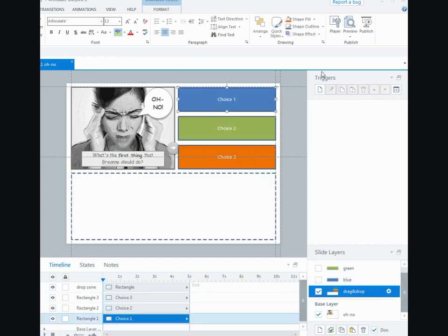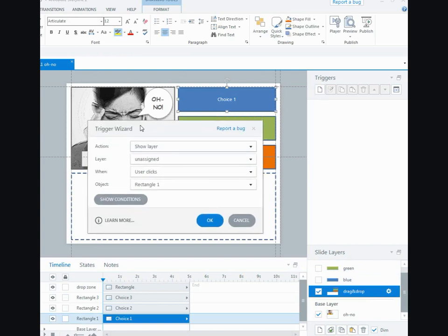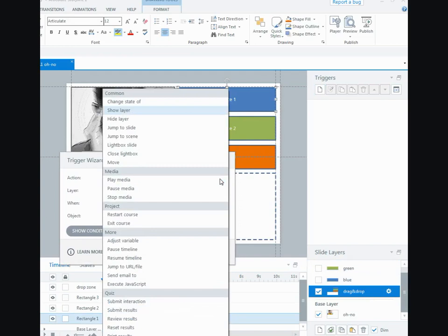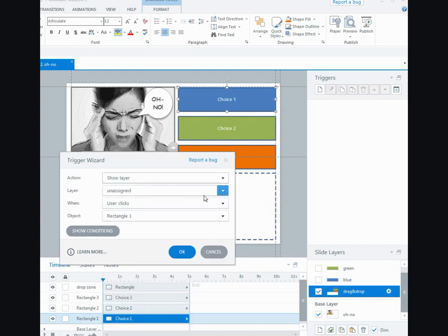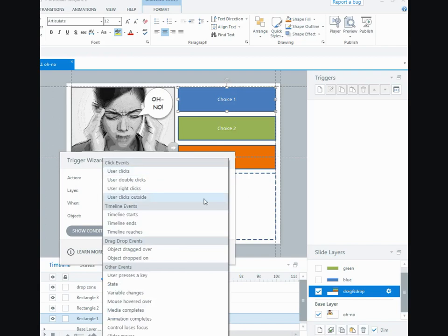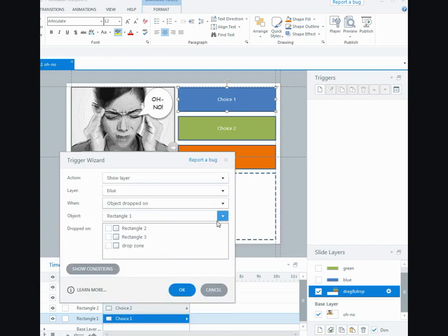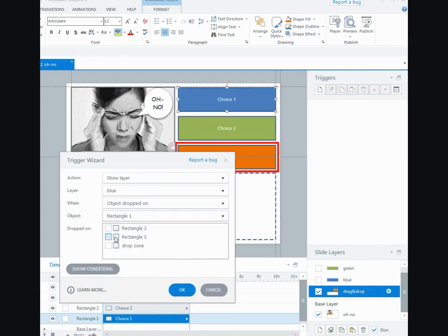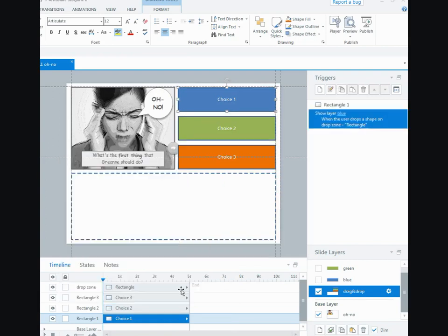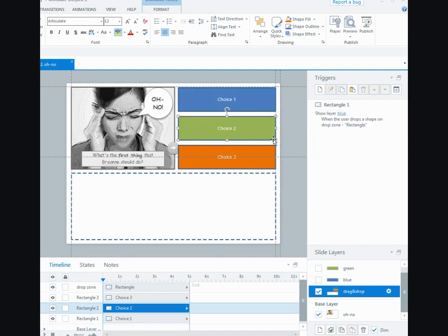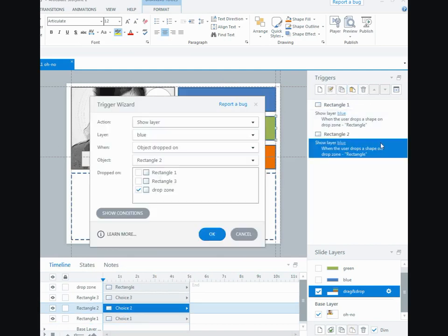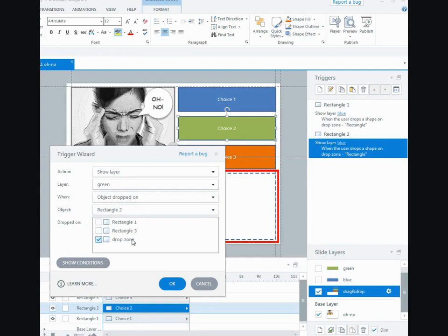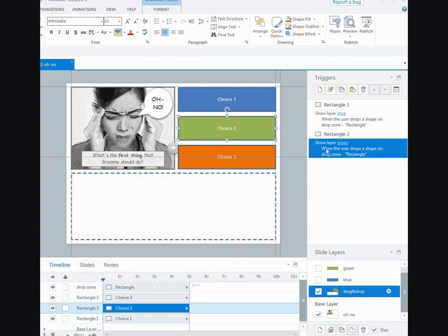So I'll go to choice number one, I'll add a trigger, and I want it to show layer blue when the object is dropped on. So the object is rectangle one and I can see that there is dropped on the drop zone. And then I can save time and just copy this trigger, go to the second choice, paste it in, but I don't want it to go to the blue, I want it to go to the green layer when the object is dropped on. The object number two is dropped on the drop zone.